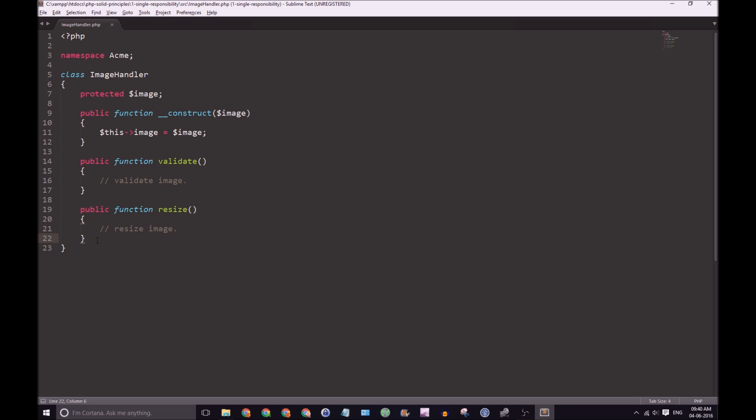And this makes our ImageHandler class have only a single responsibility of processing the image itself. And we'll have a separate class for uploading the image, whether that can be locally or externally.